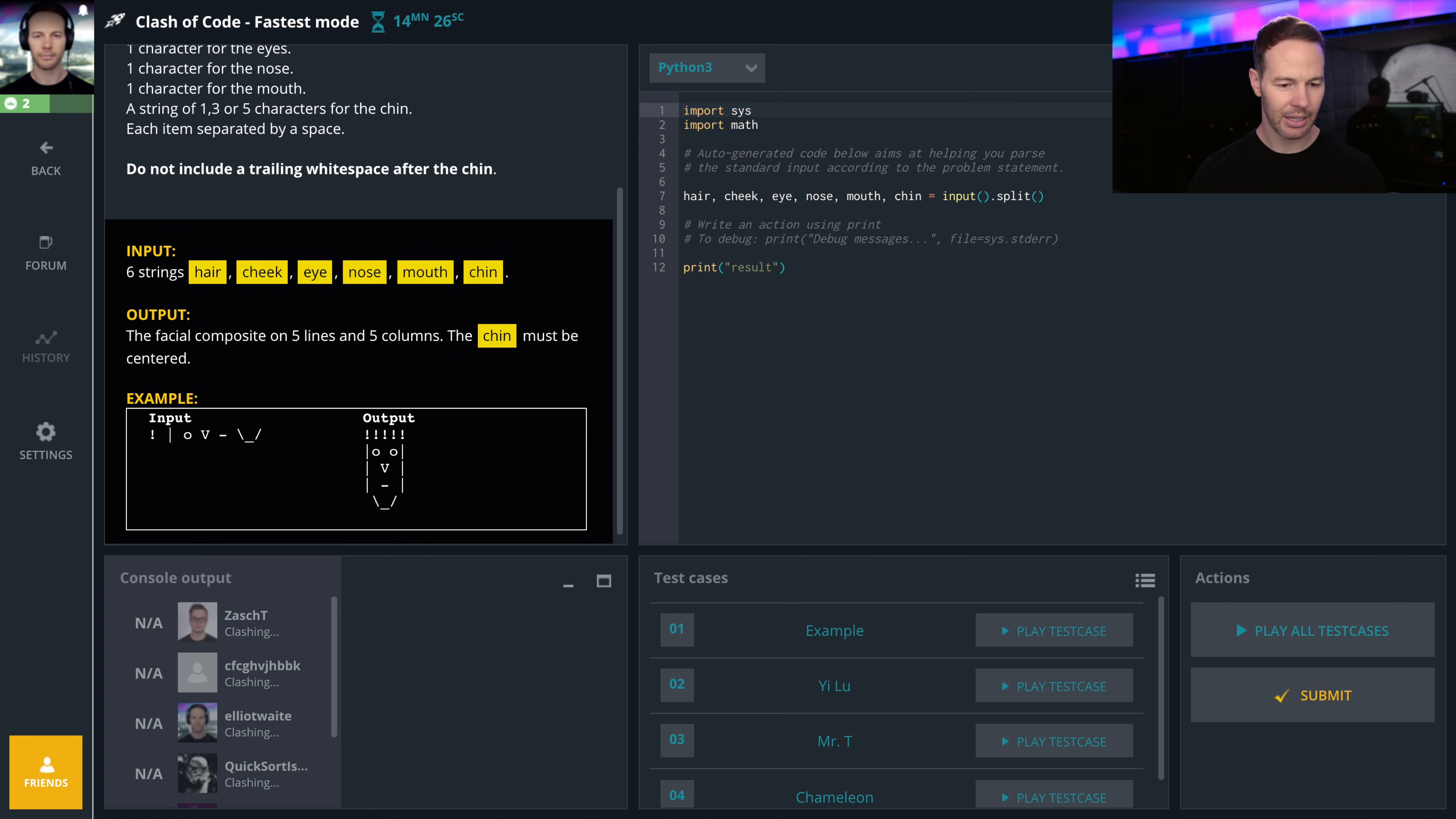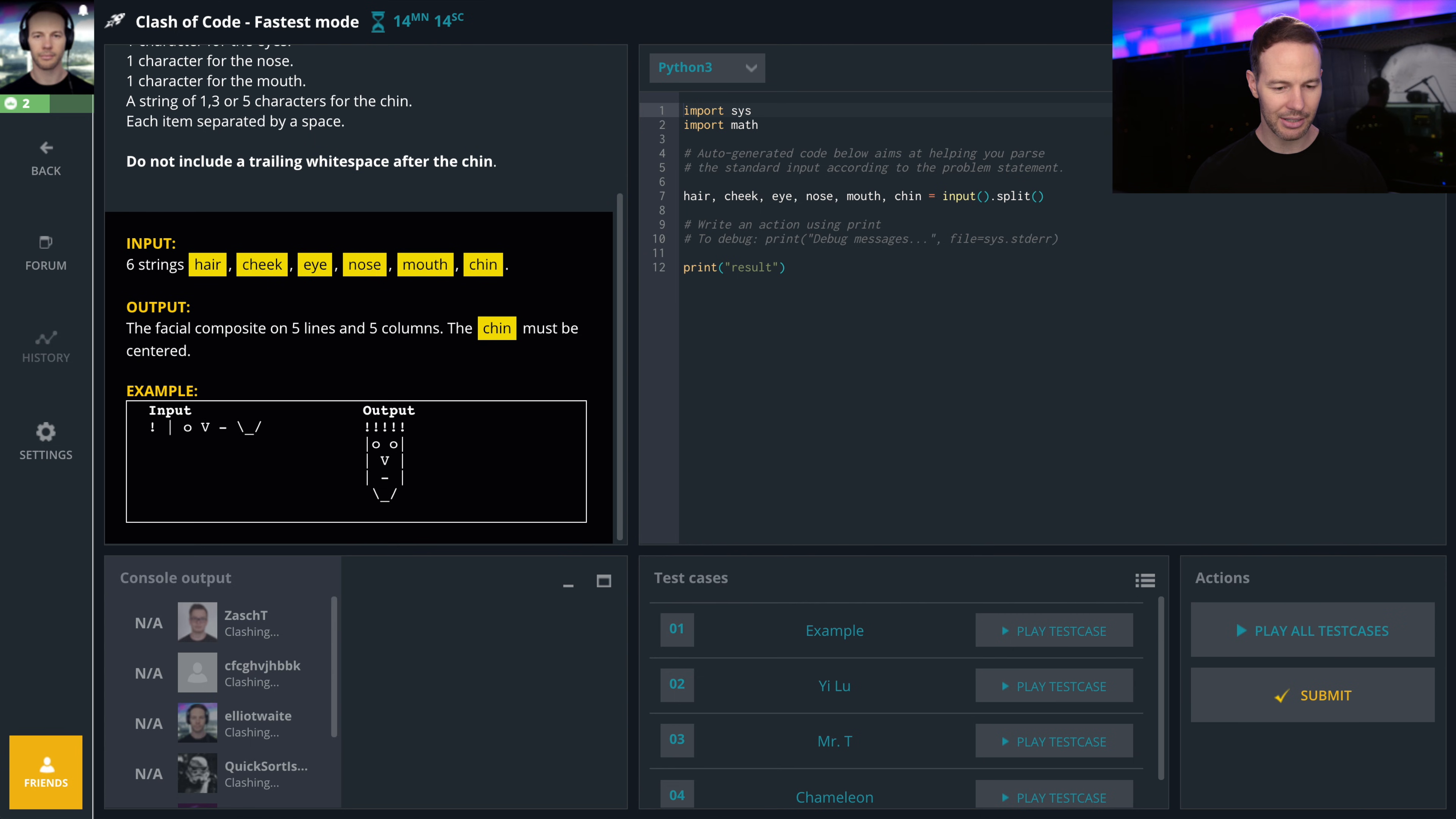Input string: hair, cheek, eyes, nose, mouth, chin for a composite of five lines and five columns. The chin must be centered.